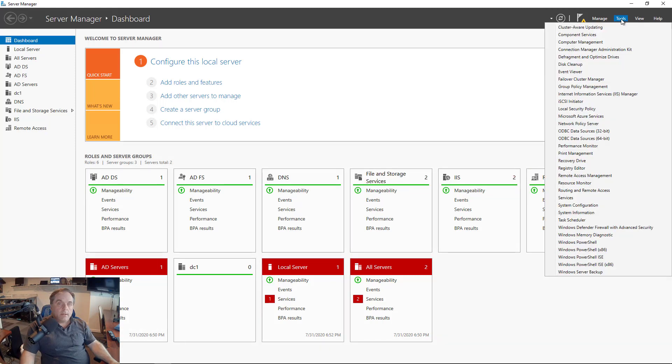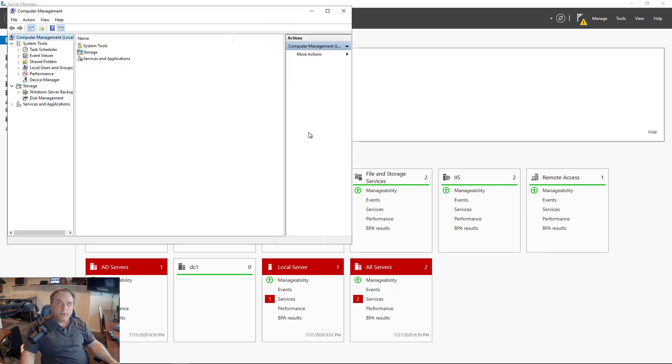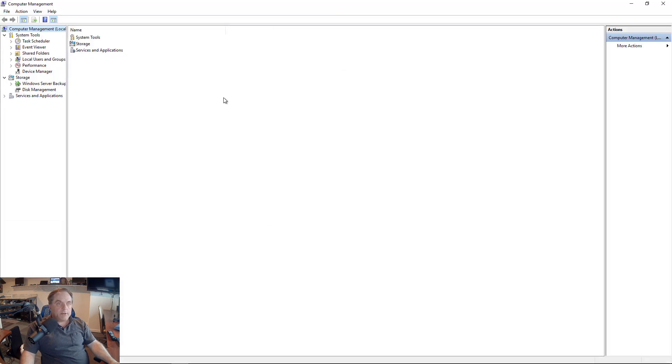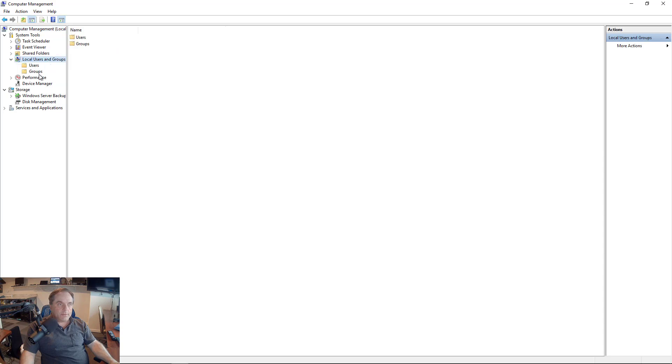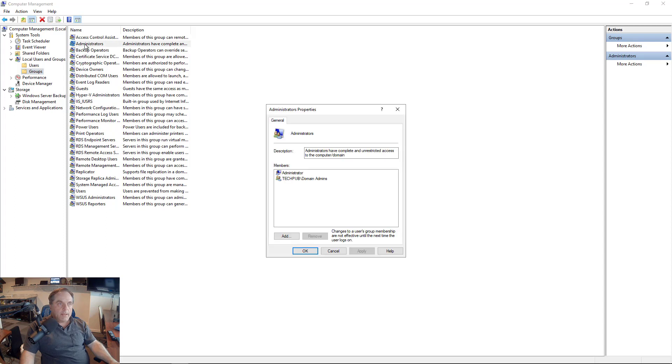So now what we want to do is we want to go into Tools and Server Manager and go to Computer Management and make sure that the servers are in each other's administrator groups. So I'm going to click on Local Users and Groups, Groups, and then go to Administrators.